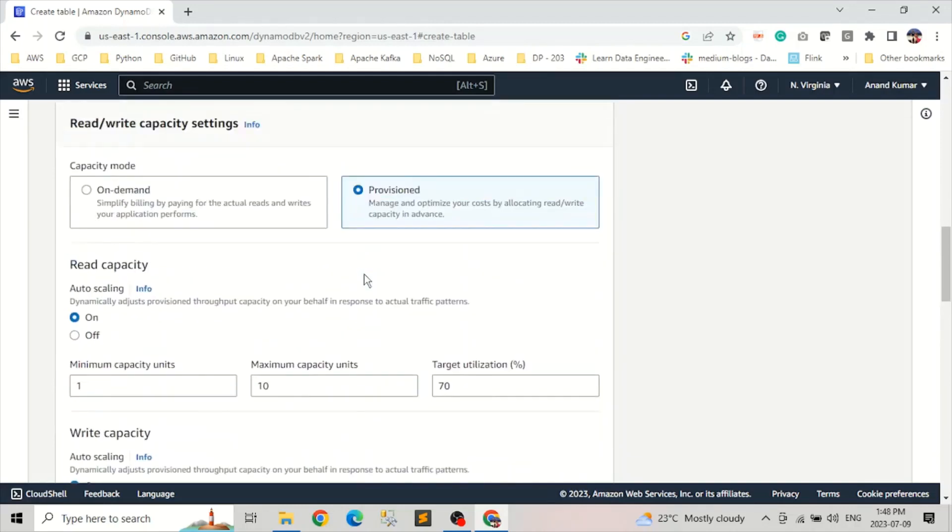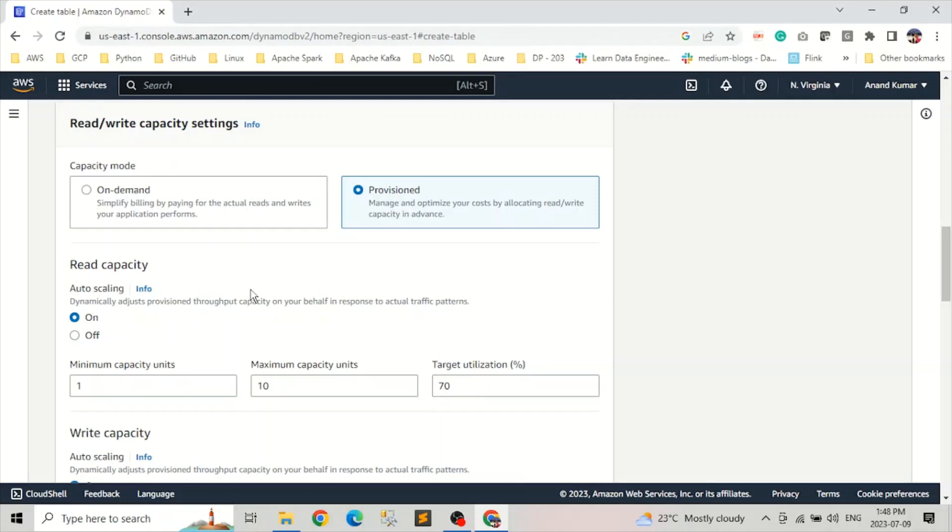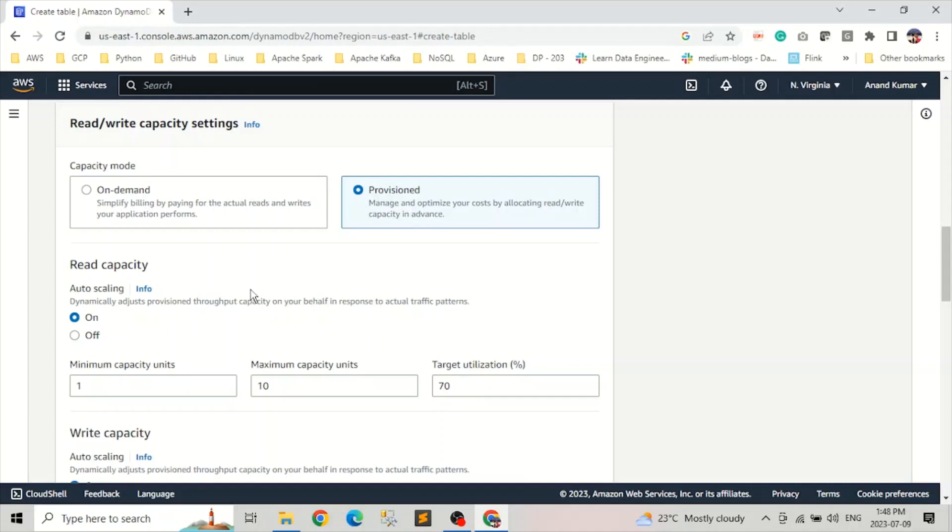The next element is deciding on whether we want on-demand read-write capacity mode or provisioned capacity. On-demand works if we are working with an application where the workload is not known, or something like a new application where we can't predict what kind of workload we get. But if our application is an already existing application, we can predict what kind of workload we will get. In that case, go with the provisioned.